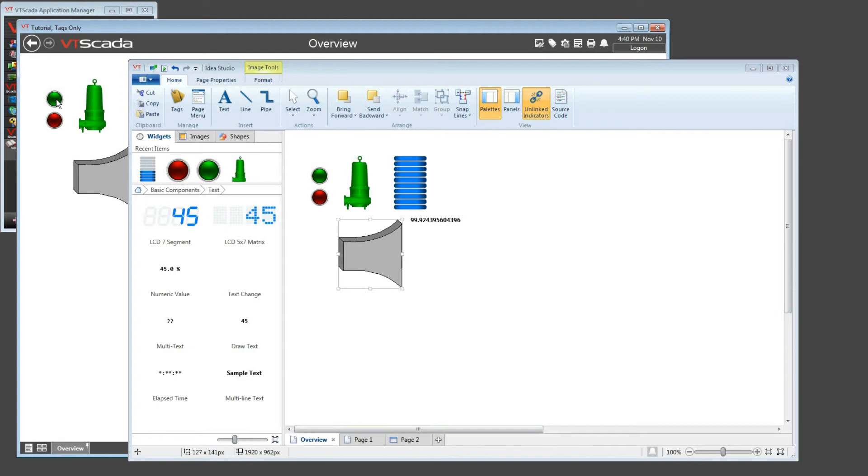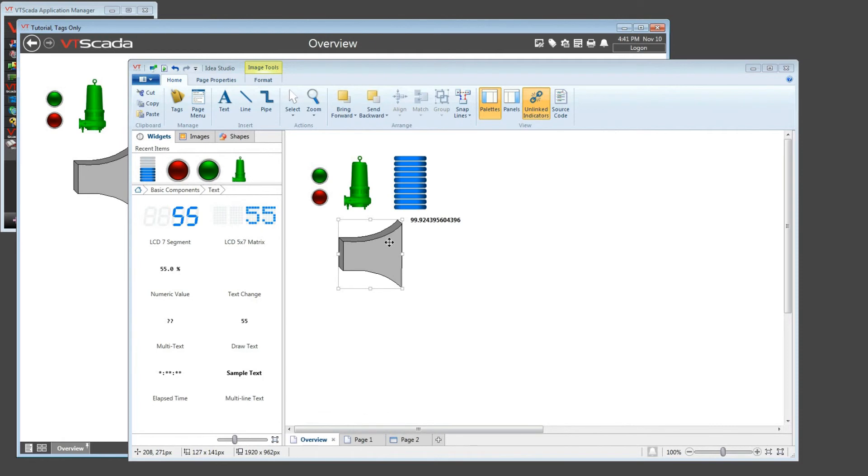With a combination of these tools, and if you take the time to learn the VTScada expression language, you can pretty much do anything you can think of within the user interface of your idea studio screen.